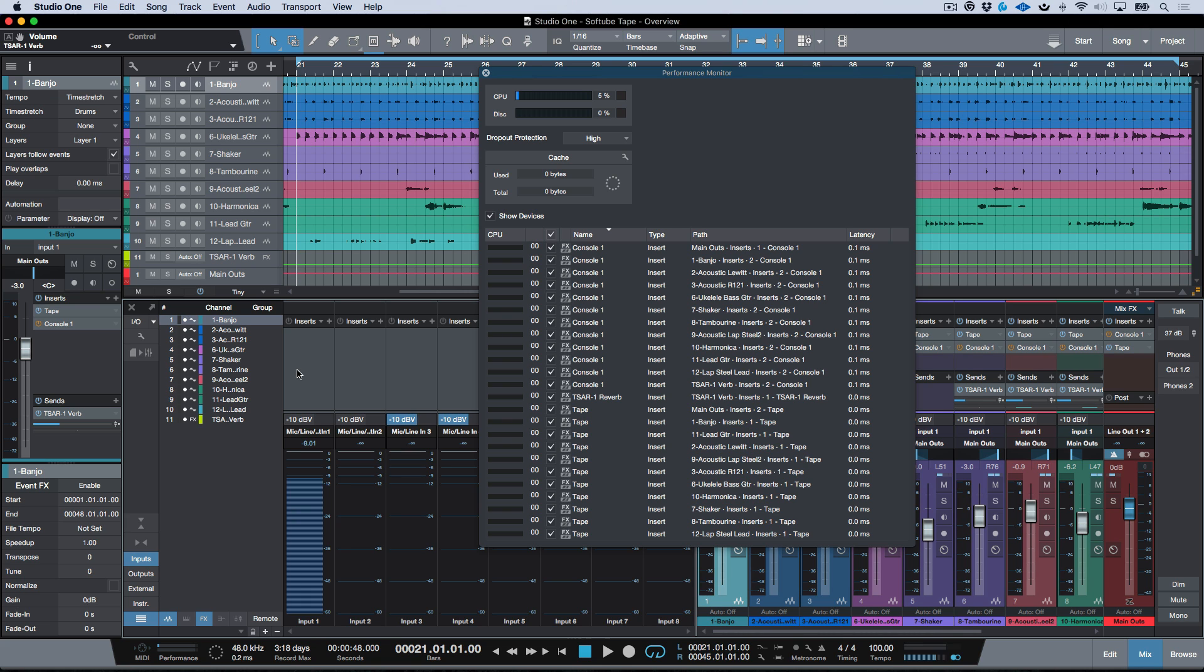You could commit these sounds similar to a UAD Apollo type workflow where you're printing the effects so that we don't have to worry about adding them in the mix because we're going to just commit to this right off the bat. But extremely light on the CPU.